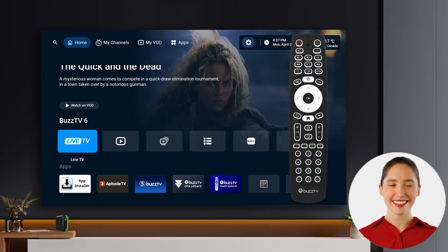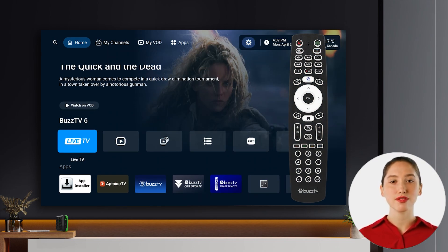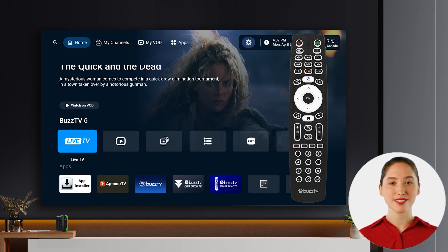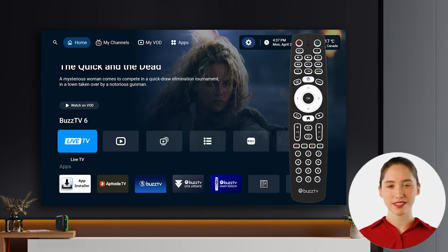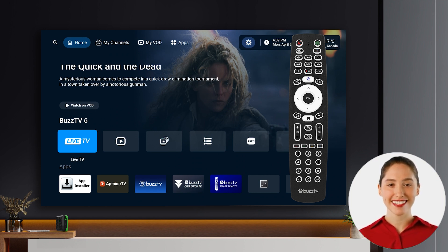Welcome back! This quick tutorial will guide you through organizing your favorite channels within the Buzz TV 6 app. Just a reminder, this app is currently exclusive to the Buzz TV Power Station 6 and L1 models. Let's get your favorite channels front and center.